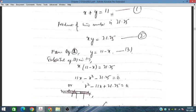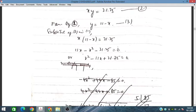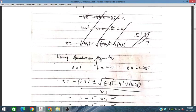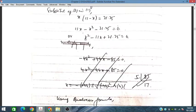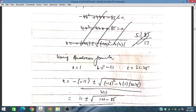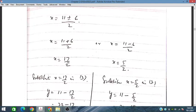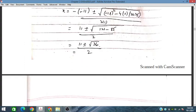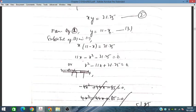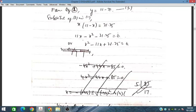By making y the subject from the first equation, y is equal to 11 minus x, and substituting in place of the second equation. From here we use the quadratic formula, equating to ax squared plus bx plus c, where a is 1, b is minus 11, and c is 21.25. We obtain two values of x.